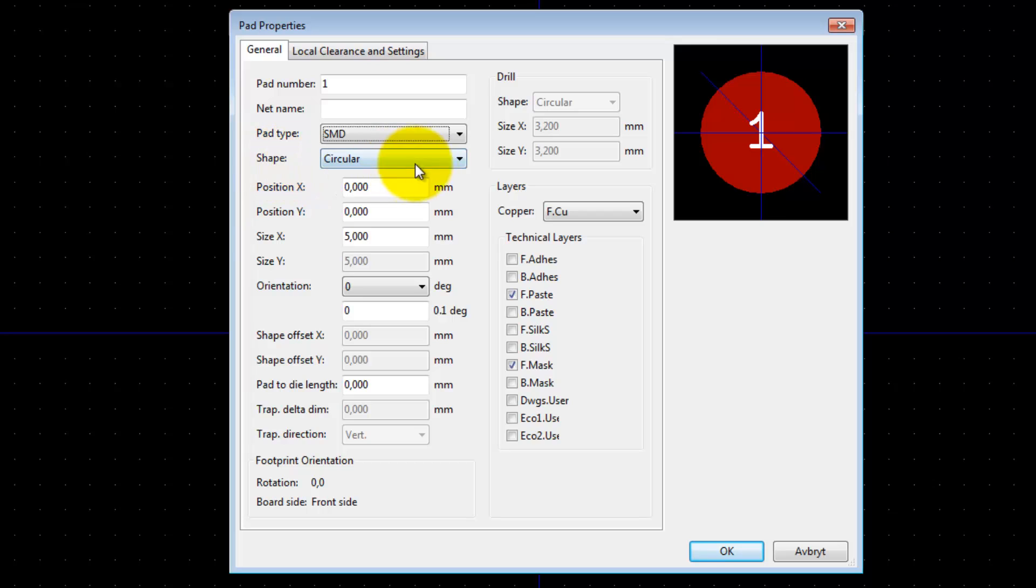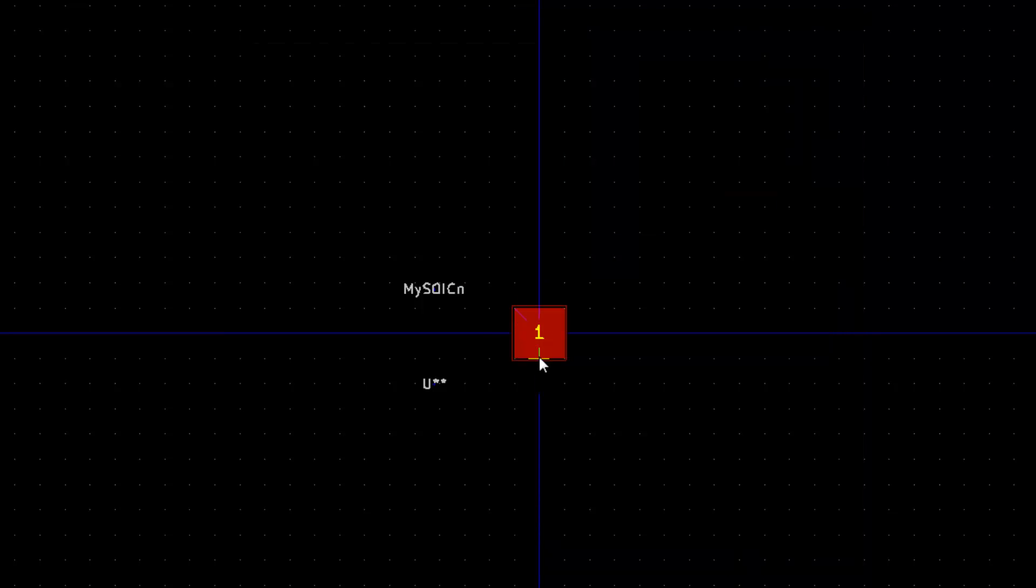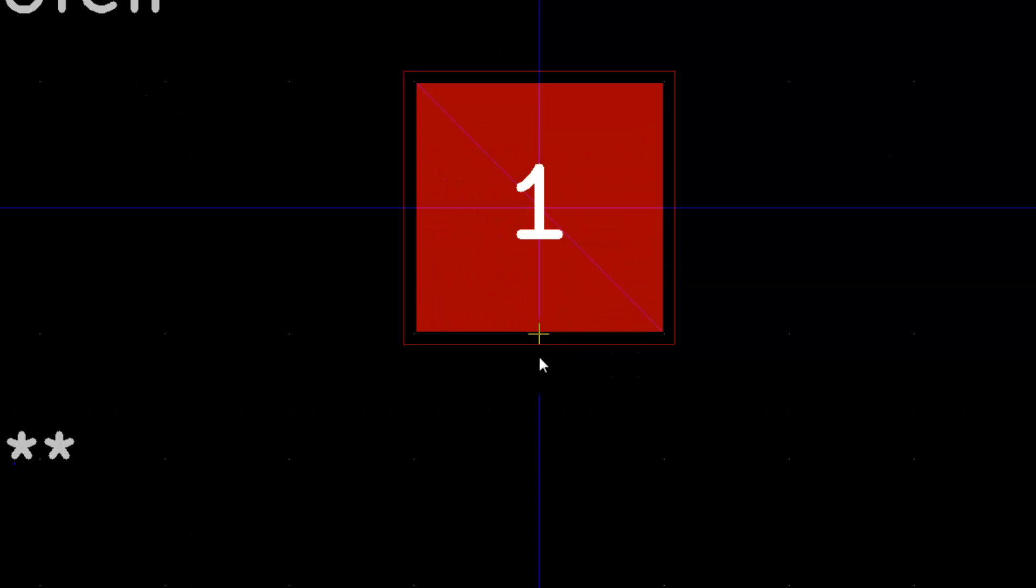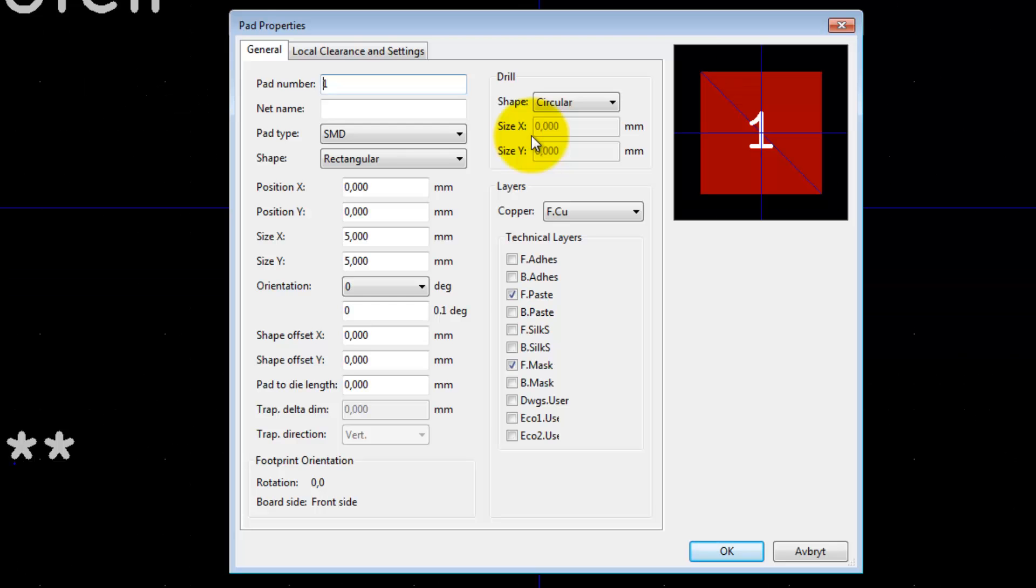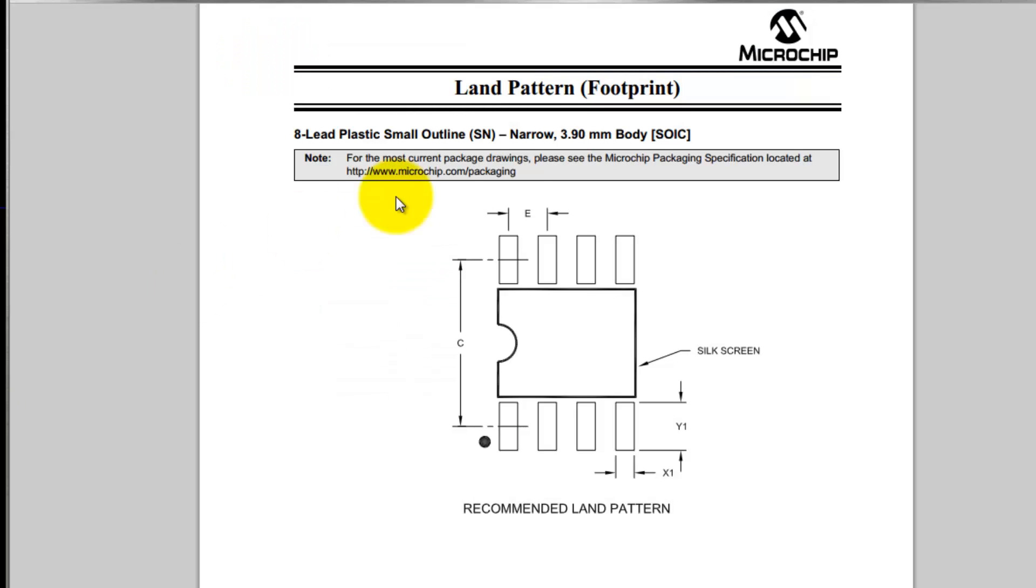Let's place that one there, and now we need to edit the shape of this. Press E as an edit, and these two properties will change the size of the footprint of that pad.